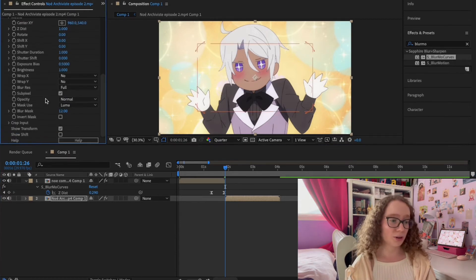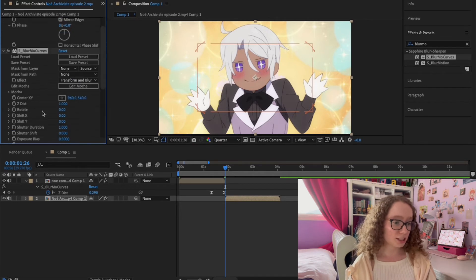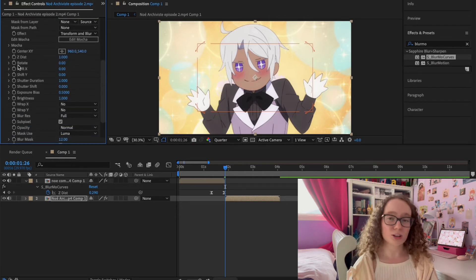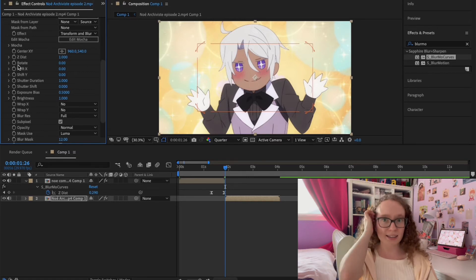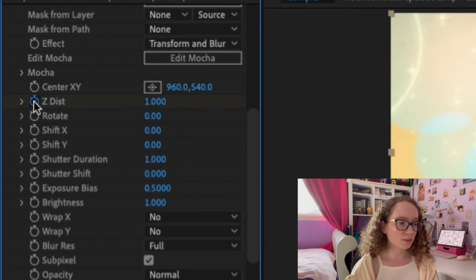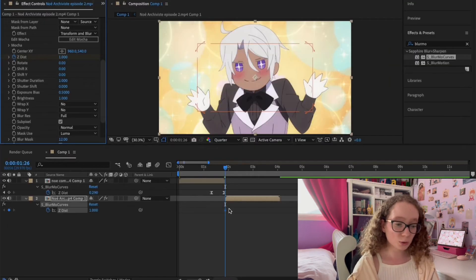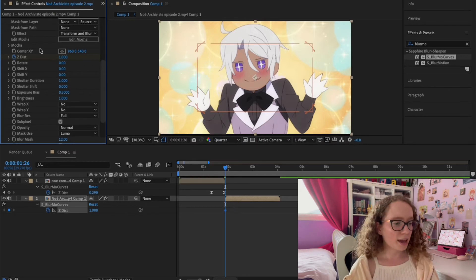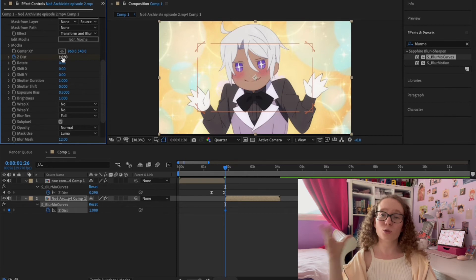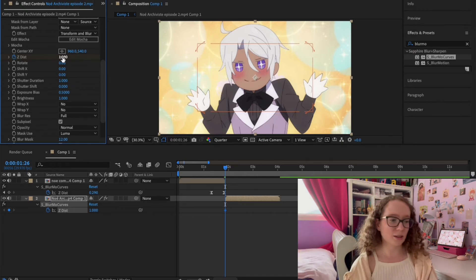I already added Blur Curves and Motion Tile to the second clip, so we are good to go. You're going to do the exact same thing — the exact same option and the same process of adding keyframes as in the first clip. I'm going to click on the Z-Disc here, click the stopwatch, press U to see my keyframes, and zoom this out. The bigger the number, the more zoomed out the clip is going to be, and the lower the number the more zoomed in it's going to be.